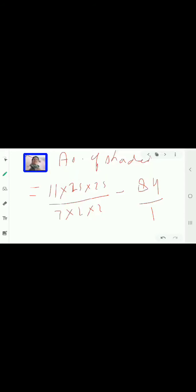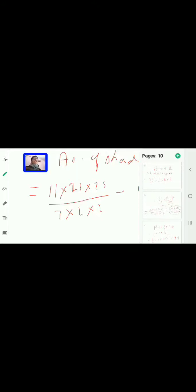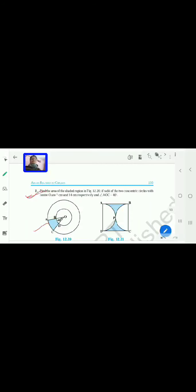Now let's move to the second question. Find the area of the shaded region in figure 12.20 if the radii of the two concentric circles with center O are 7 cm and 14 cm respectively, and angle AOC is 40 degrees.